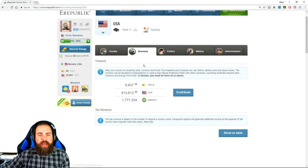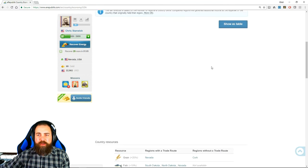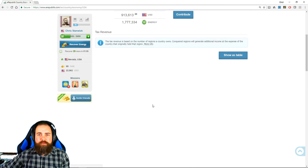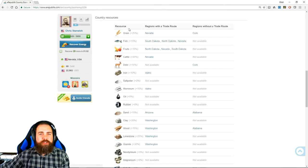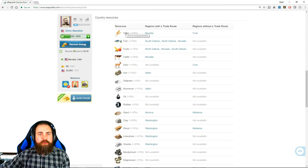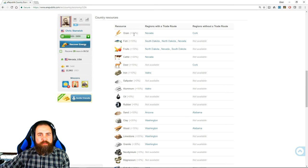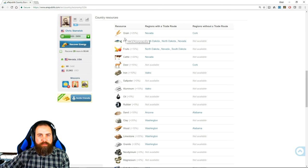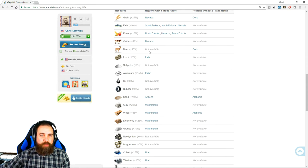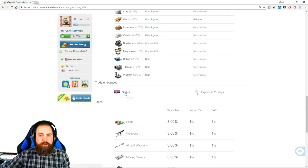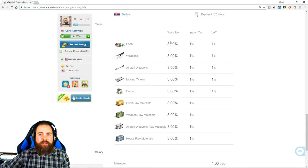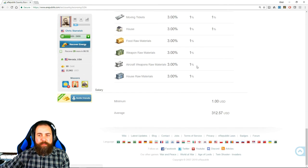You'll also see the economy, how much money we have in our currency and tax revenue. But it also shows our national bonuses. If you live in Nevada you get plus 25 percent bonus to food production of grain farms, 10 percent to fish hatcheries and so on and so forth. We used to have every single resource available. Because of the invasion we are lacking a few now. We have a trade embargo with Serbia. And you see the tax rates for working in these various companies, the import tax rate and the value added tax rate, and then the minimum and average salary in the United States right now.